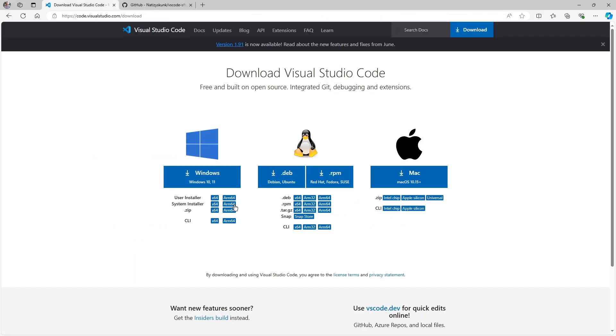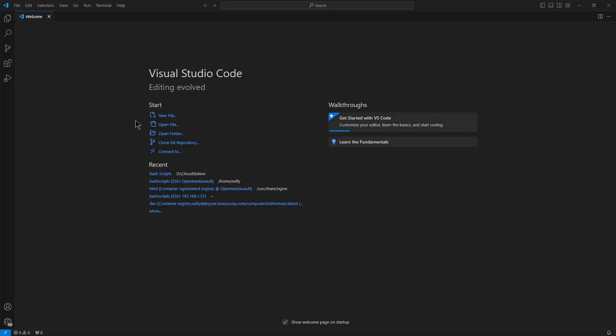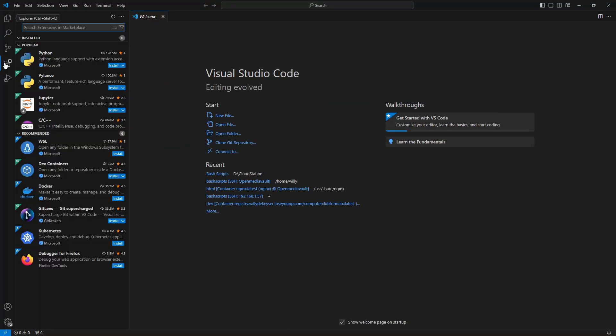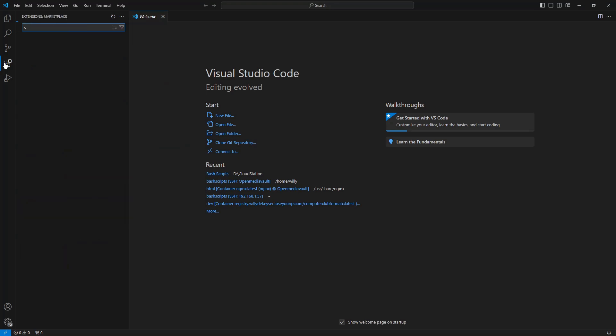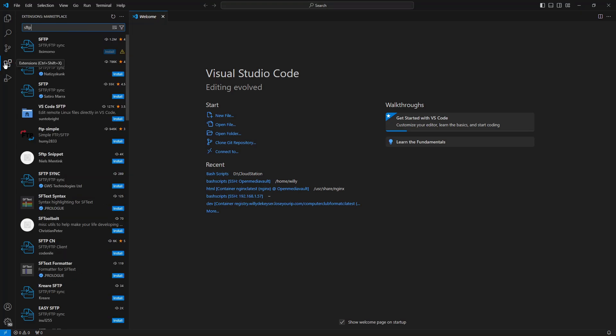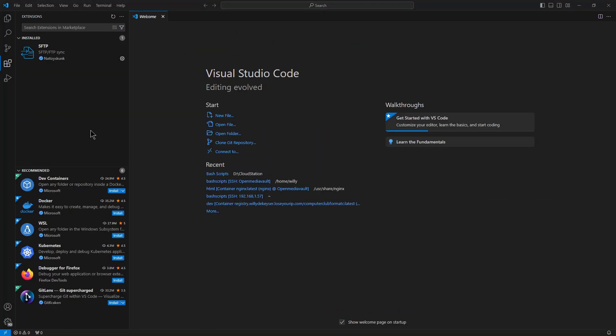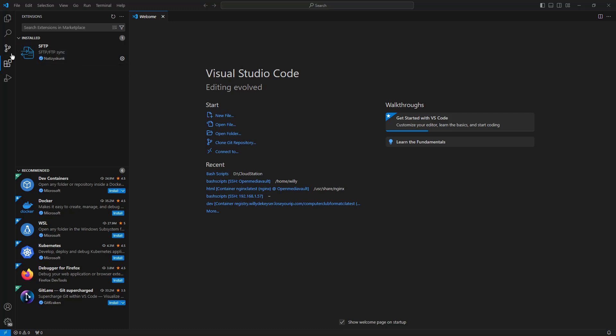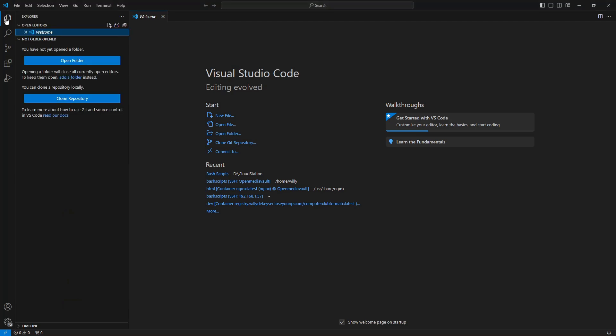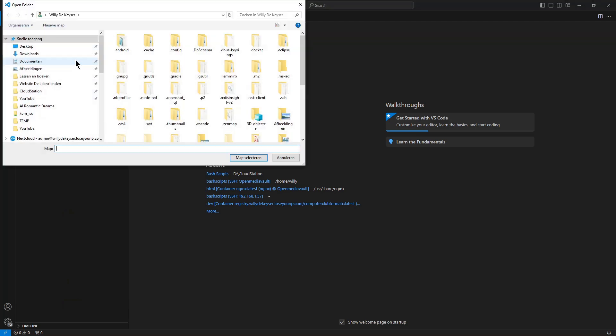Now we open Visual Studio Code and get the welcome screen. We can go to Extensions and install SFTP. We choose the second one, click on it and install. As you can see, the SFTP extension is now installed. Now we go to Explorer, Open Folder.